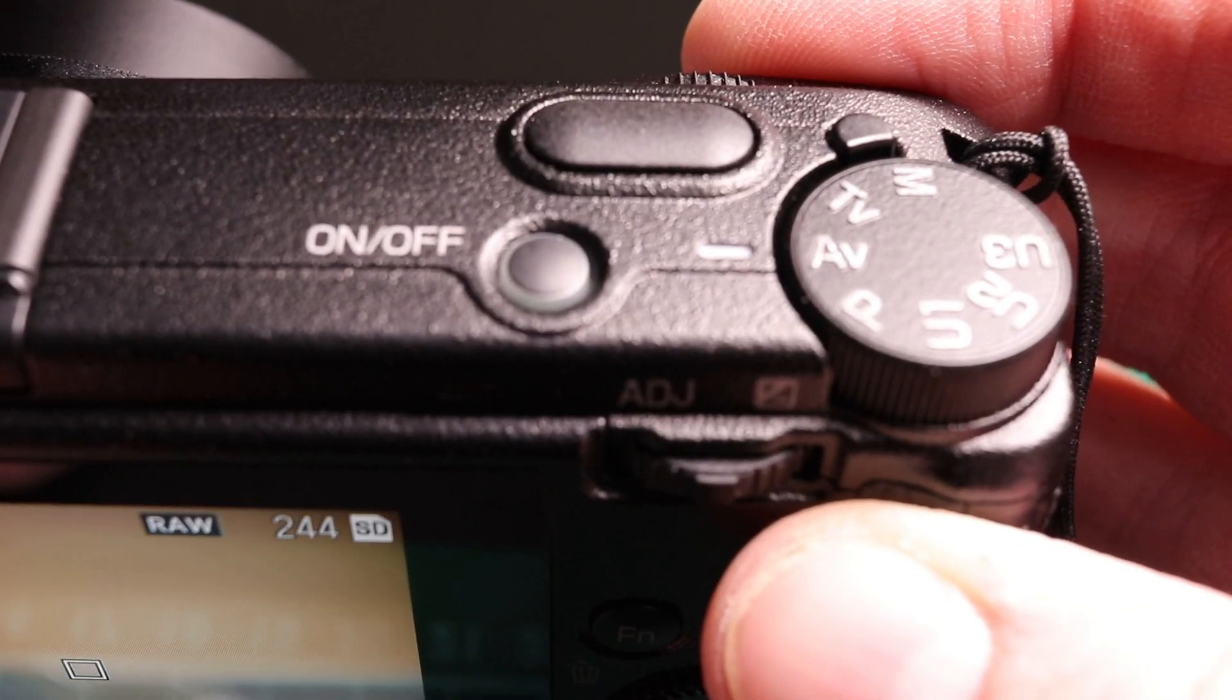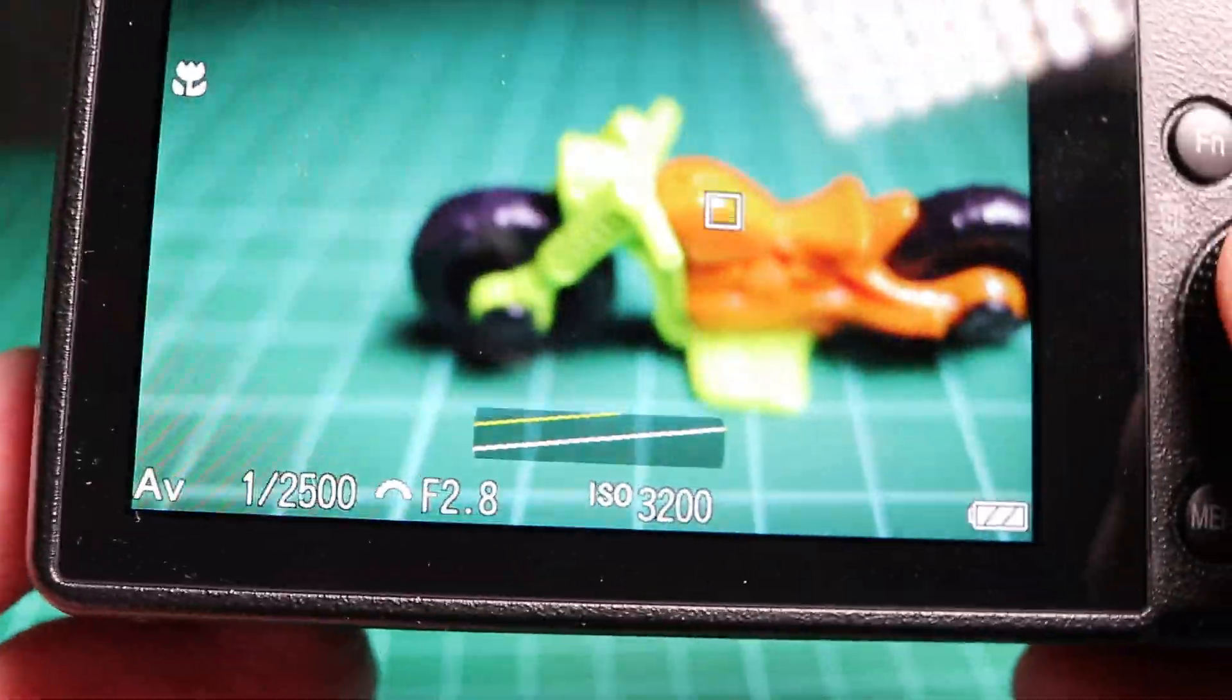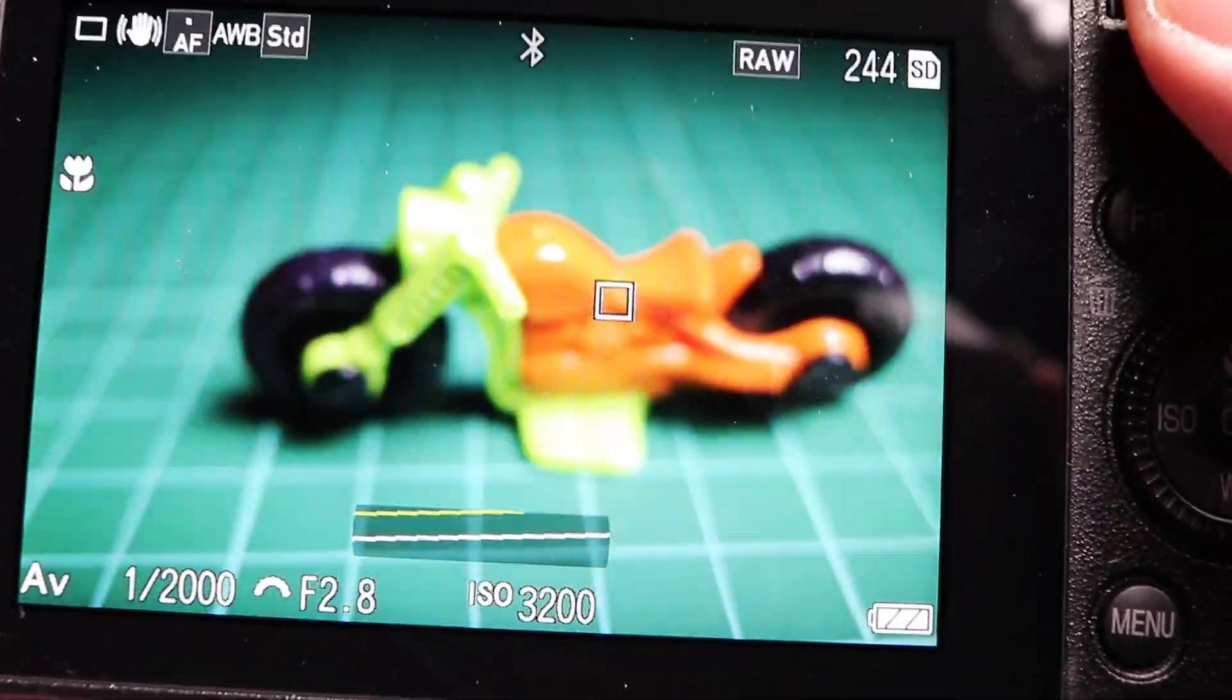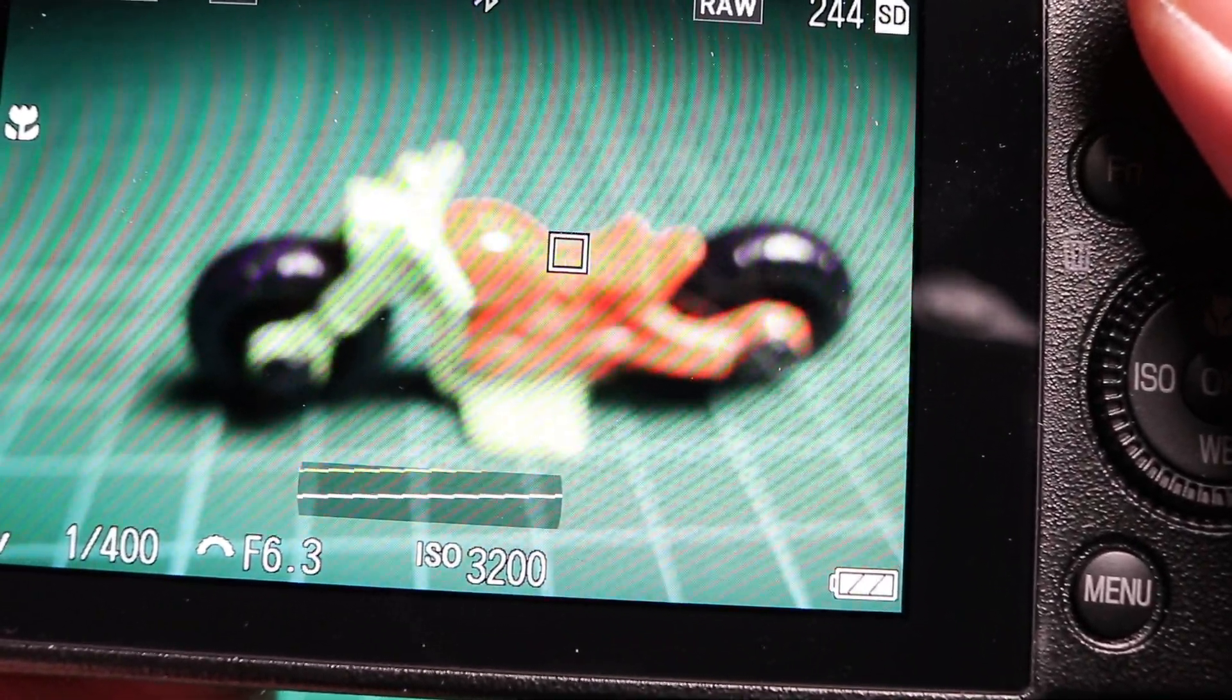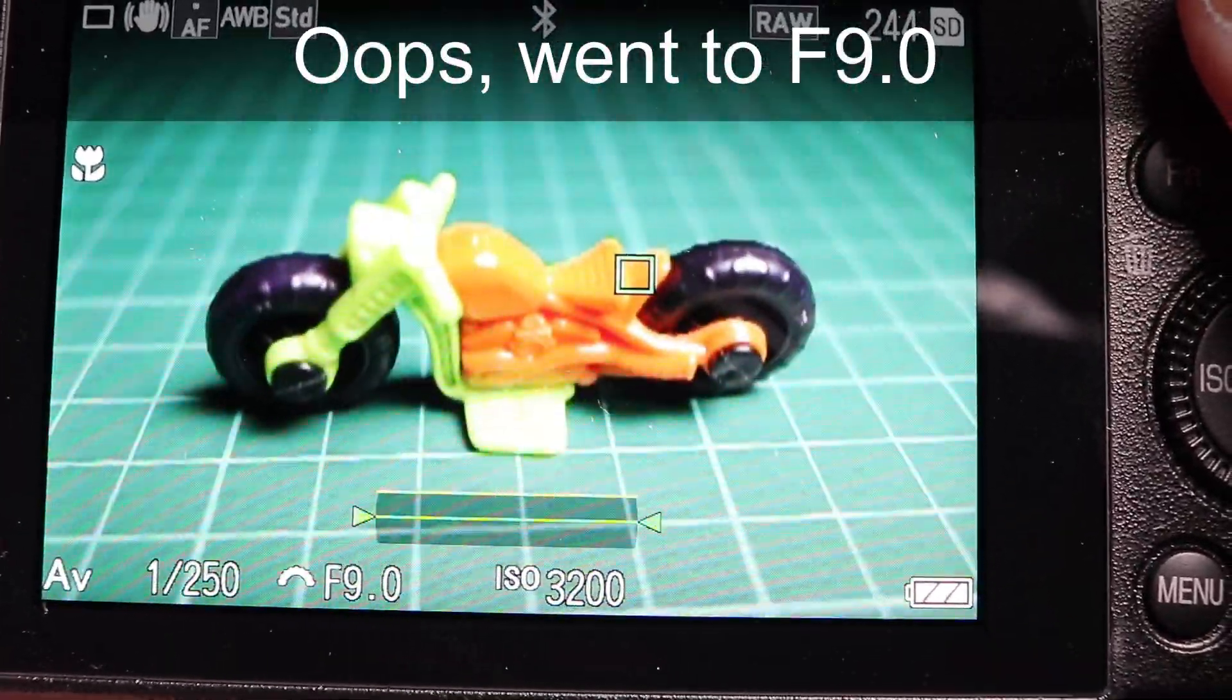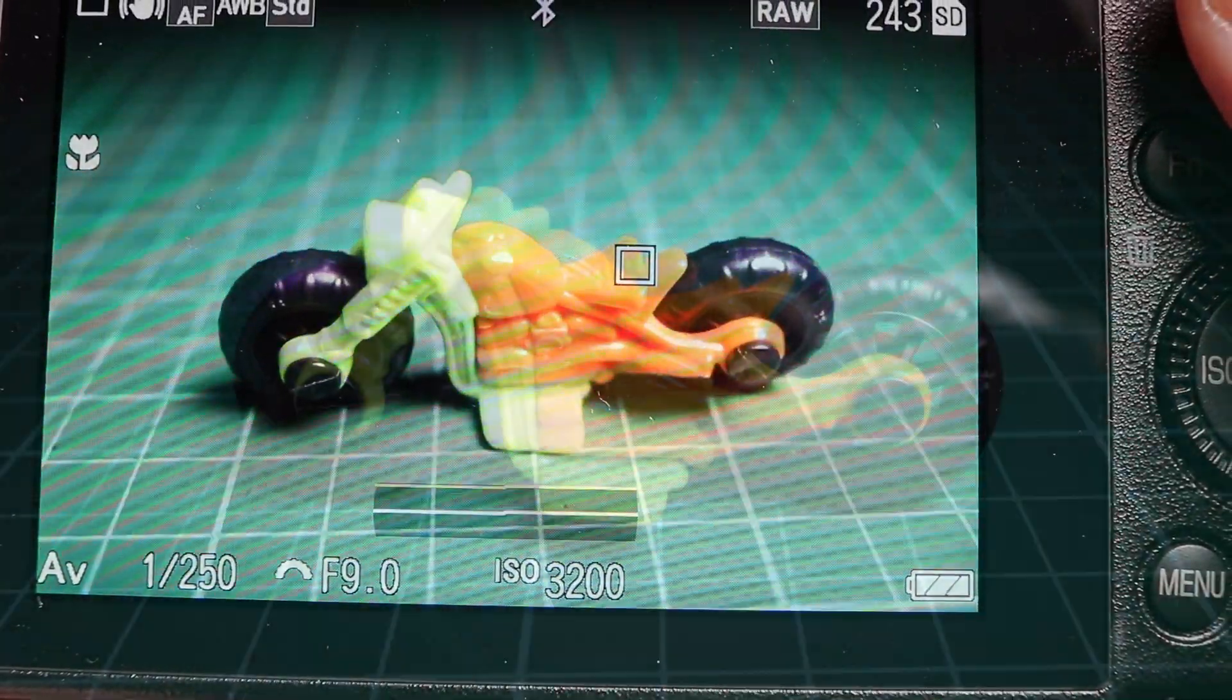If I want a better depth of field, I can increase the f-stop. I'm going to go to f8 to give a good depth of field. So what I have to do is half focus and I get my macro shots.